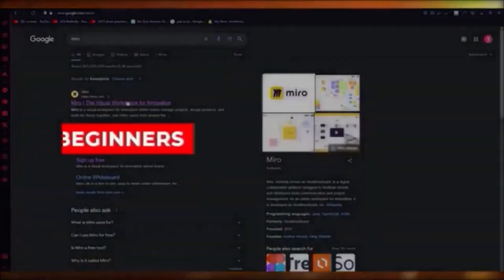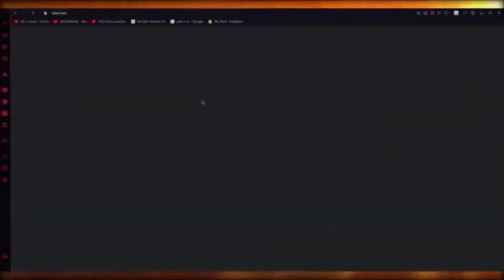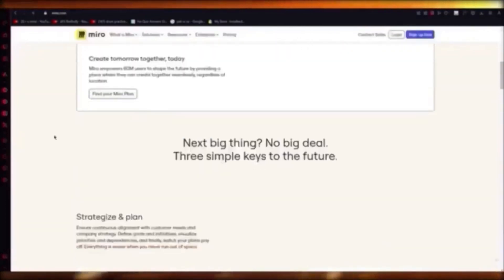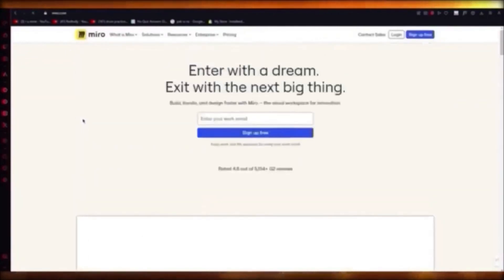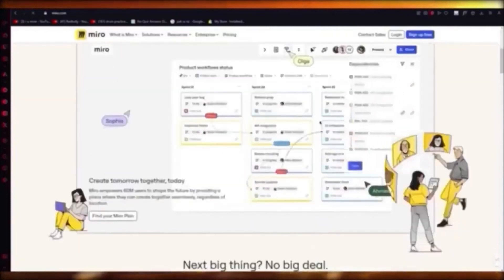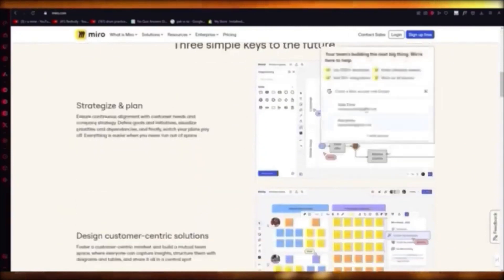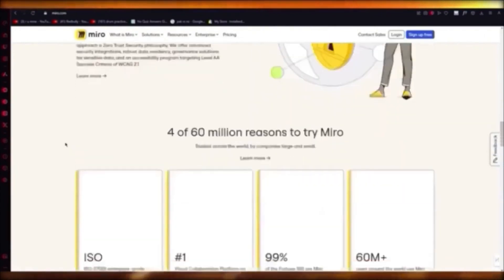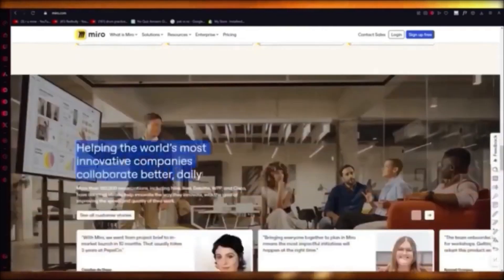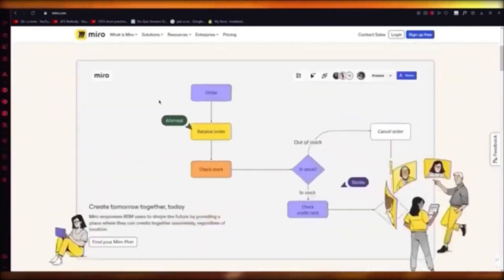Miro is a visual workspace for innovation. It lets you create different charts and boards using elements like shapes and sticky notes. You can build kanban boards, create sales funnels, and workflows. It has a lot of integrations and is a great tool for teams.